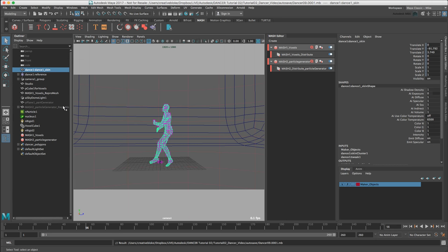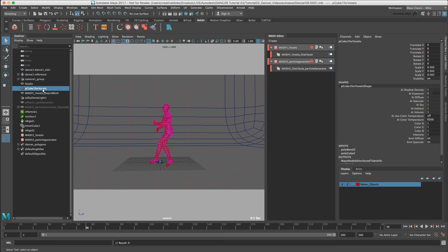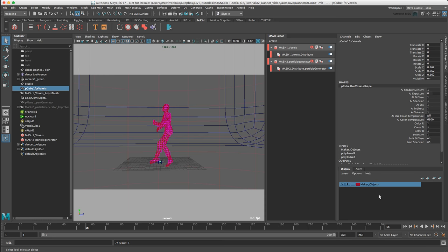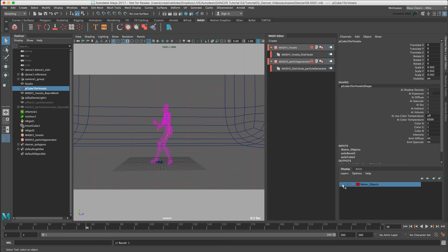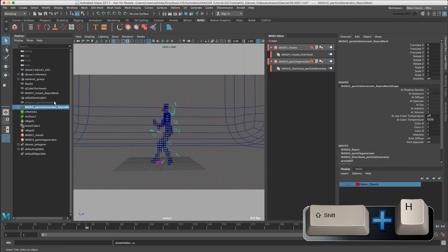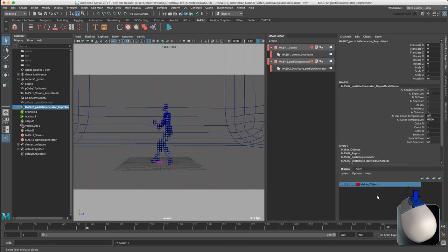So in the outliner, I'm going to choose my P cube 1 for voxels, which is here. We're going to go to maker objects and add selected object. And so we can see that becomes invisible now. And I'm also going to do the same with our mash2 particle generator repromash. Shift H, and in our maker objects, right click, add selected object, that becomes invisible.